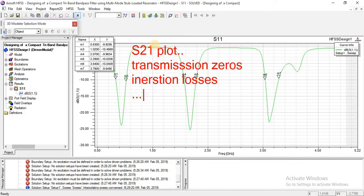In this lecture, we will study what are S21 parameters and S-parameters, what is an S21 plot, how we will find transmission zeros, and what are insertion losses and return losses and how we find them.